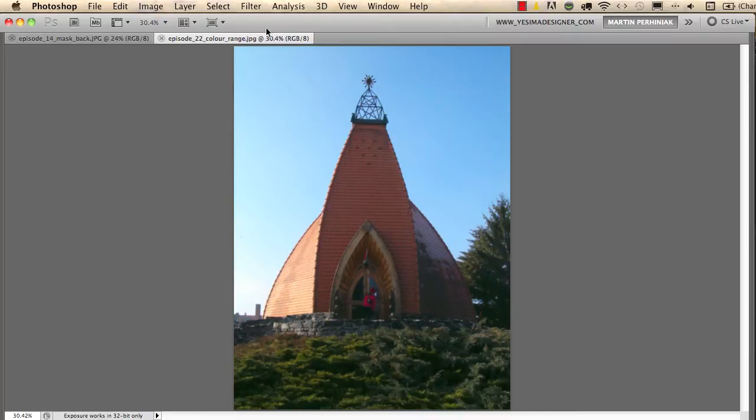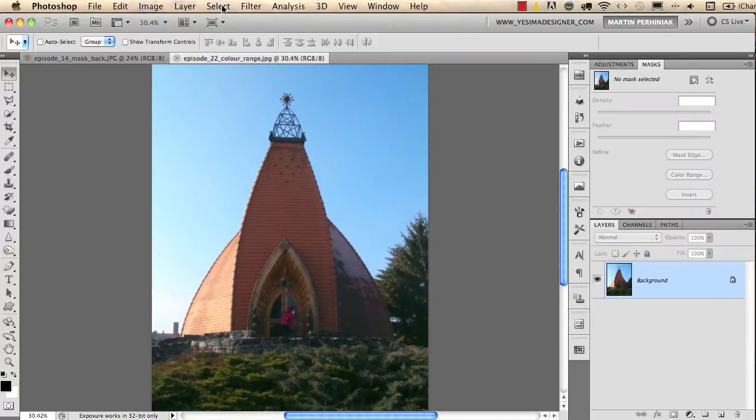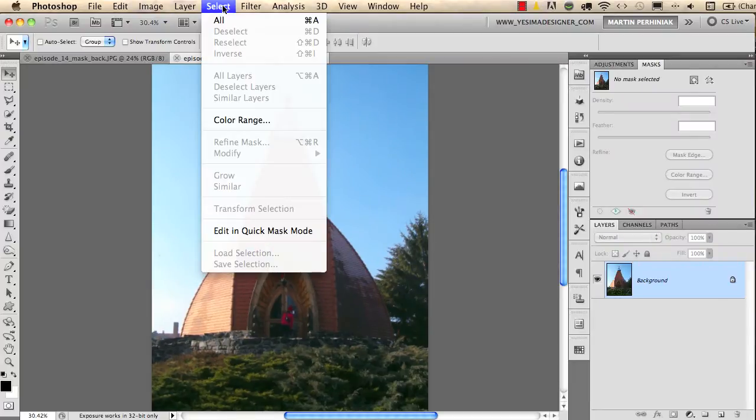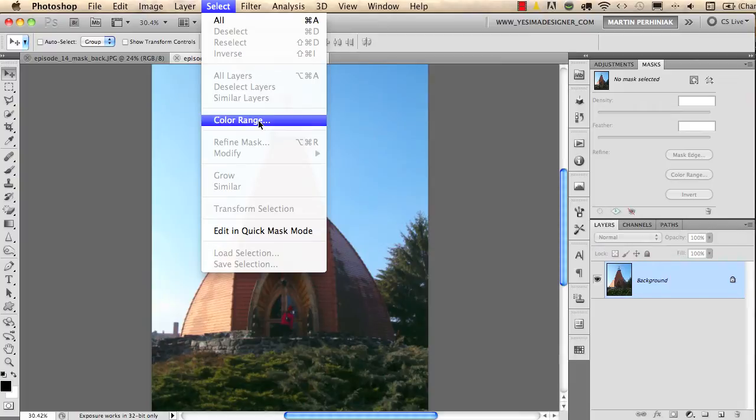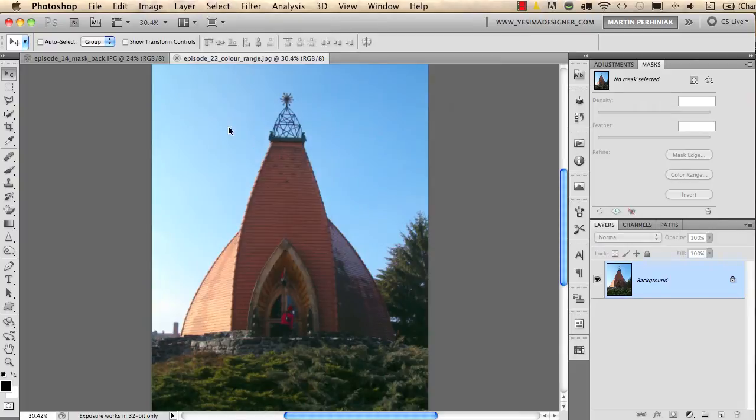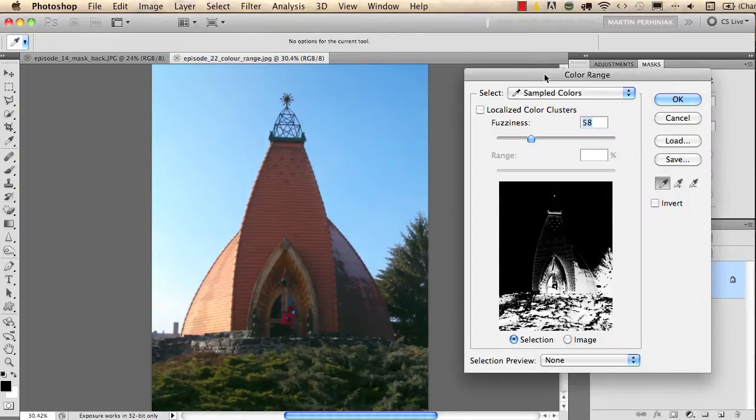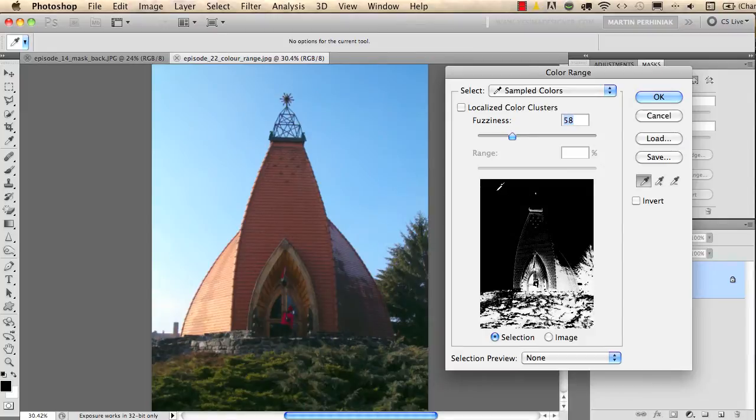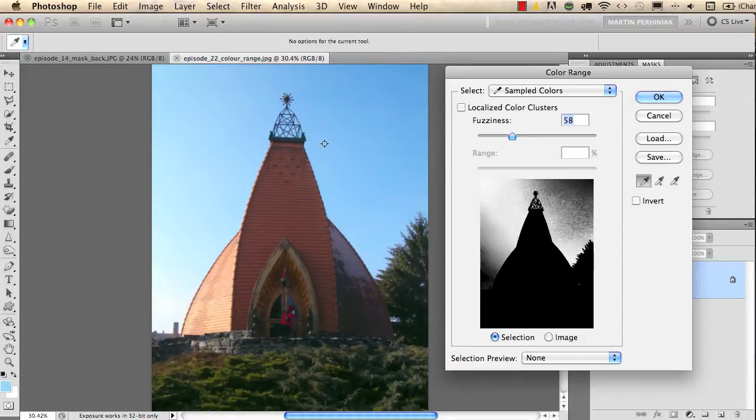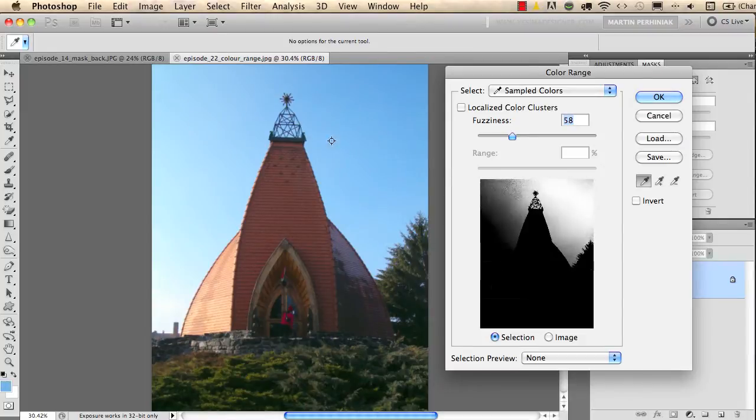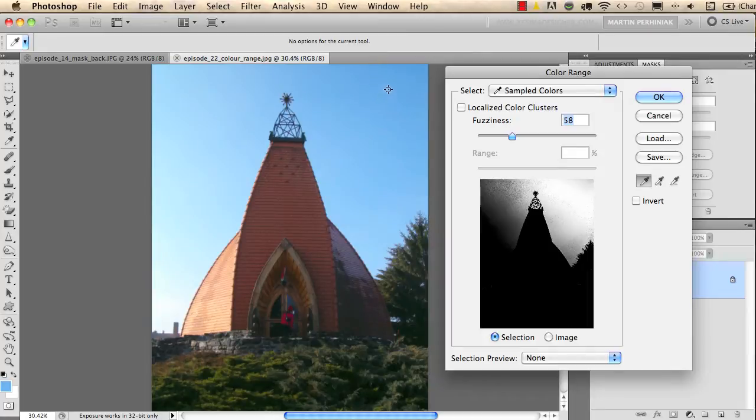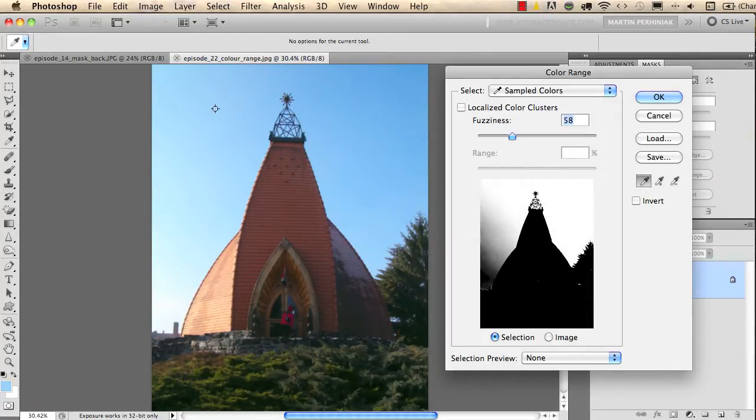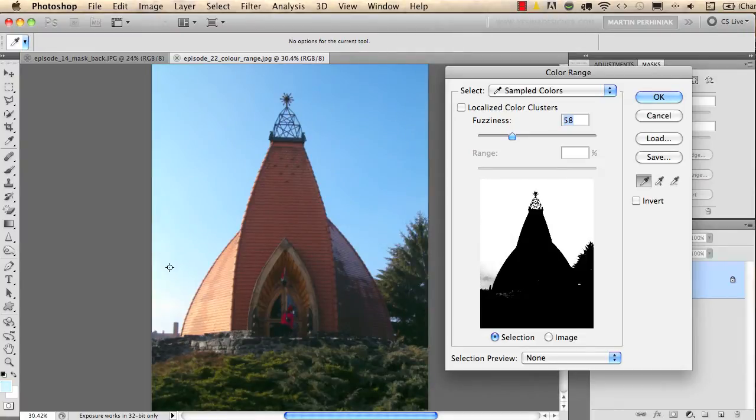So I will now go to the Select menu and I will choose Color Range. I get a dialog box where I can click on the sky, or I can also click here on the image on the sky. And then if you press and hold the Shift key, you can drag around the sky to select all the colors that make up the sky.